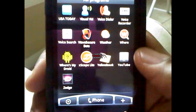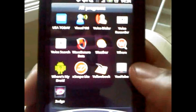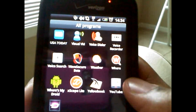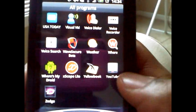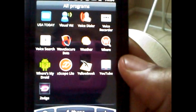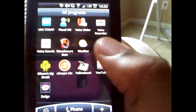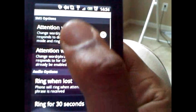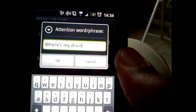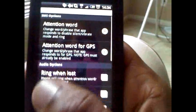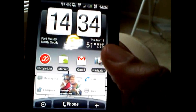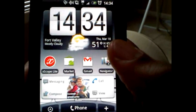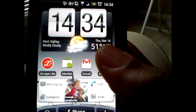Where's My Droid — download it if you put your phone on vibrate. Because when you put your phone on vibrate and put it down somewhere in the house and can't find it, Where's My Droid will find it for you. All you need is another phone. Text the keyword that you set up in the app — the attention word — to this phone and all your settings will be turned to max volume and it'll ring for however long you tell it to ring. Very helpful if you put your phone on silent a lot like me.